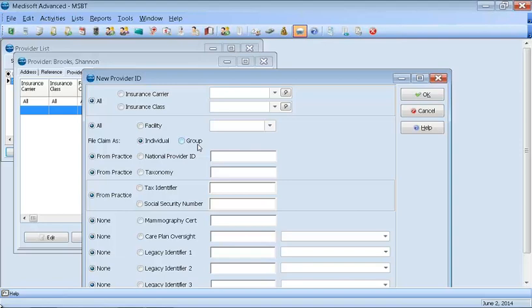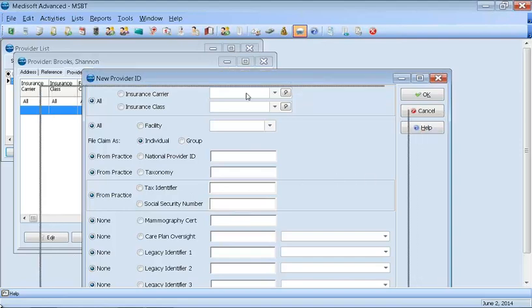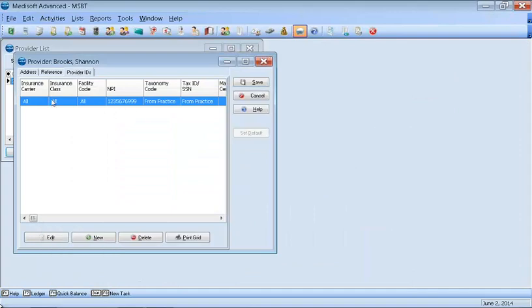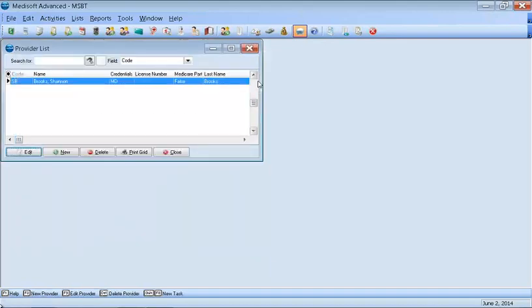Put in the NPI number. Put in your tax ID number. And then you want to click Save. And then once you click Save, then you can actually, you'll see the role populate here. So we're going to do Save here. So now we've created our provider.